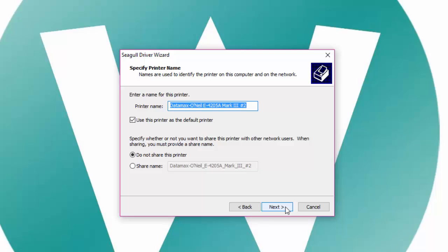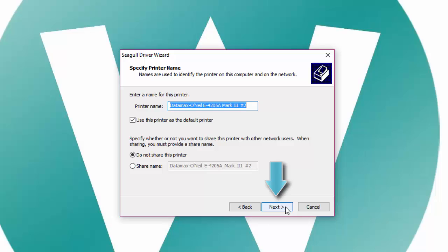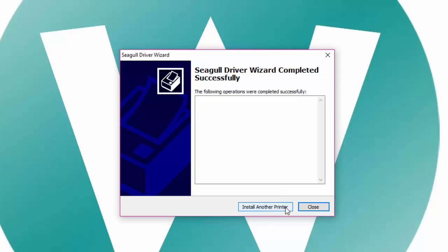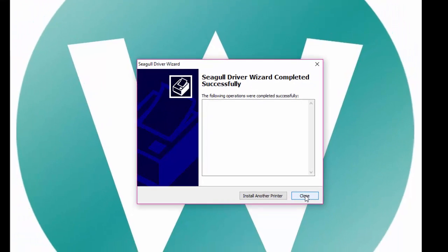In the next window, you may choose to set the printer as the default printer by checking this box. Ensure the do not share this printer option is circled and click on next. Then click on finished. Be sure to allow any other windows prompts asking for permission to install or making changes.